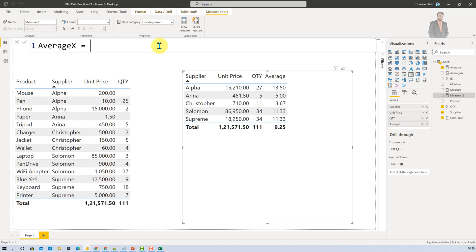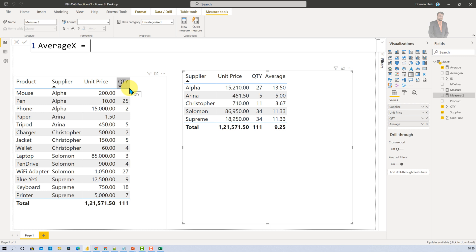Now let's move towards the third average variation which is Average X. Let's consider one real life example where you need to find out the total sales which is something multiplication of unit price and quantity. So in this case what you will do?